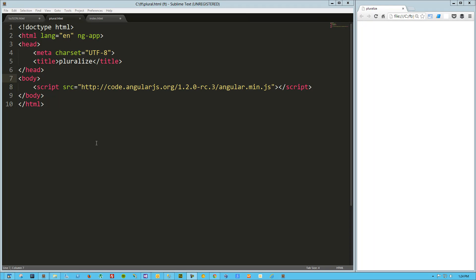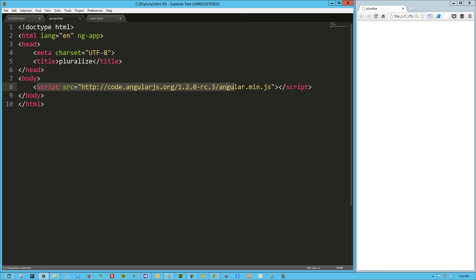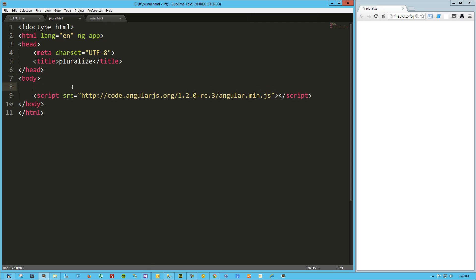Hey guys, this is Joe Madalone and today we're taking a look at the pluralize directive in AngularJS. What the pluralize directive allows you to do is change the output of that directive based on a numeric value. I'm going to jump right in here. I've got a quick HTML page put together with Bootstrap and AngularJS.